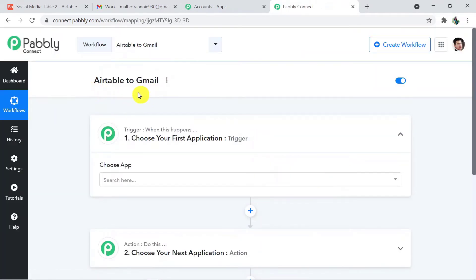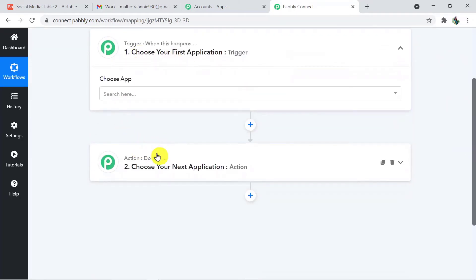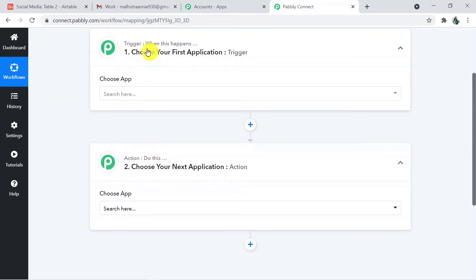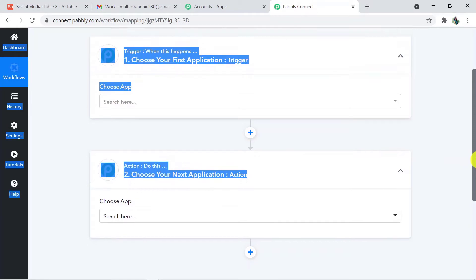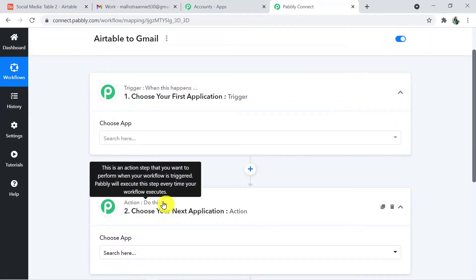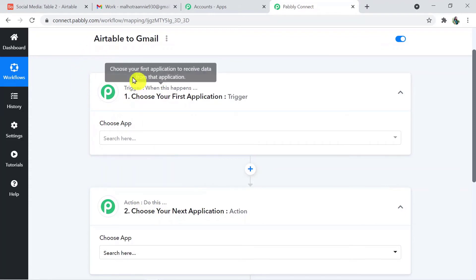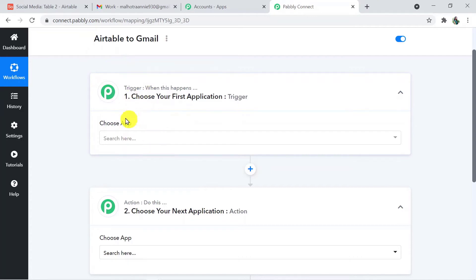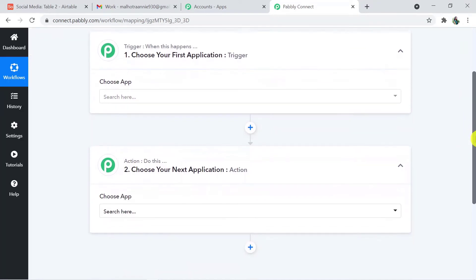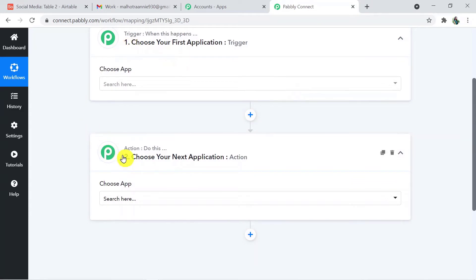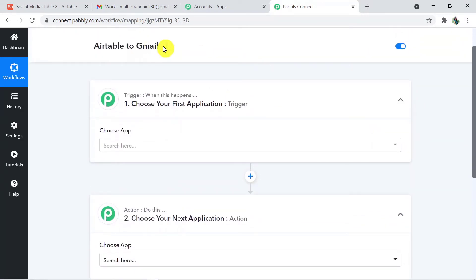I'd like to mention that I will add the link to this workflow in the description box — you can directly clone it and access it in your account. When you click Create, two windows appear: a trigger window and an action window. Automation works on the concept of triggers and actions: trigger says 'when this happens,' action says 'do this.' In this use case, whenever a new record is created in Airtable that is the trigger, and sending an email via Gmail is the action.